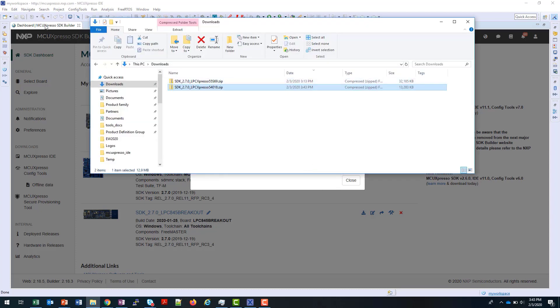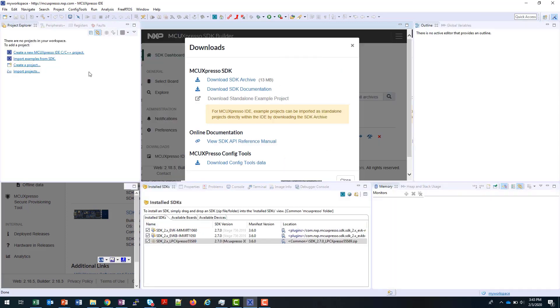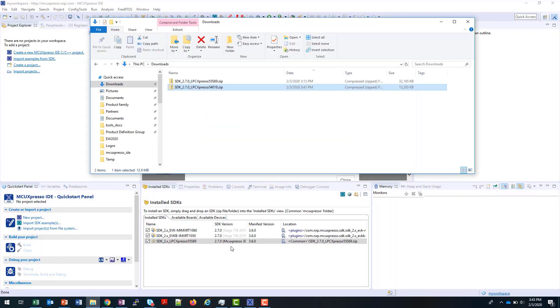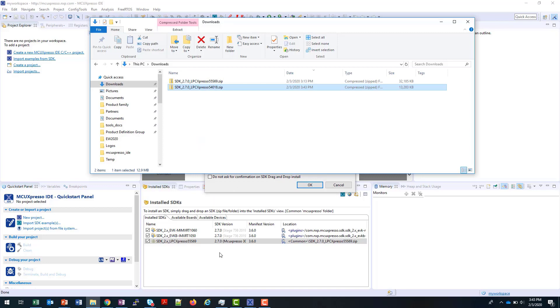If I minimize this browser window now, I can just drag and drop this SDK package into the SDK panel, and it will be installed.